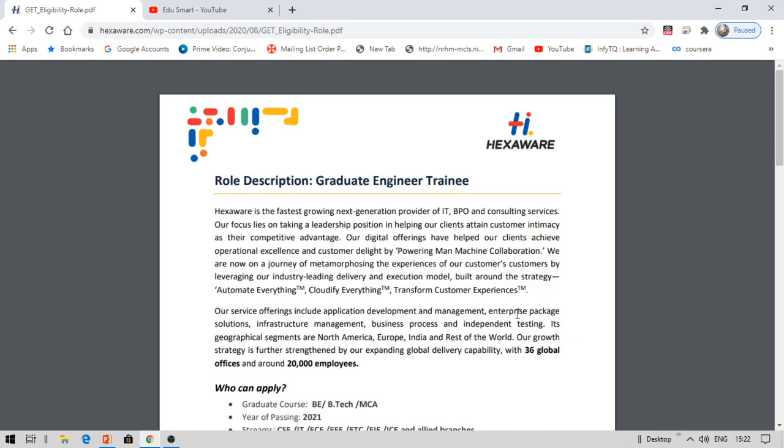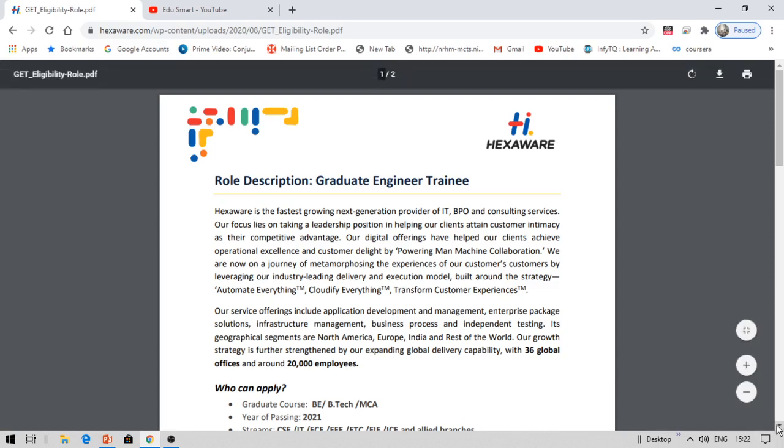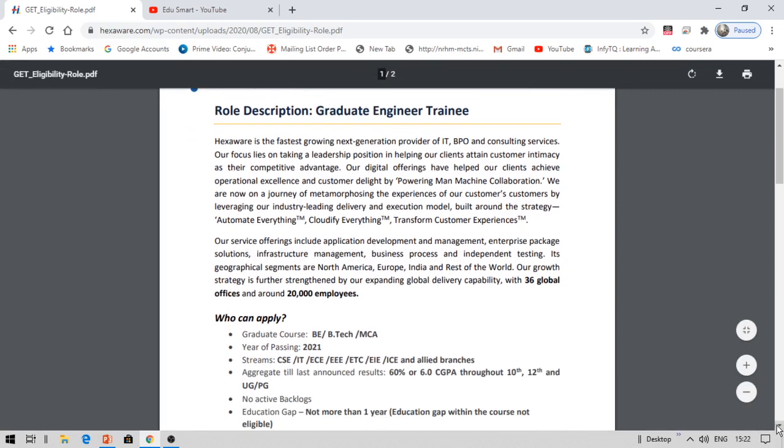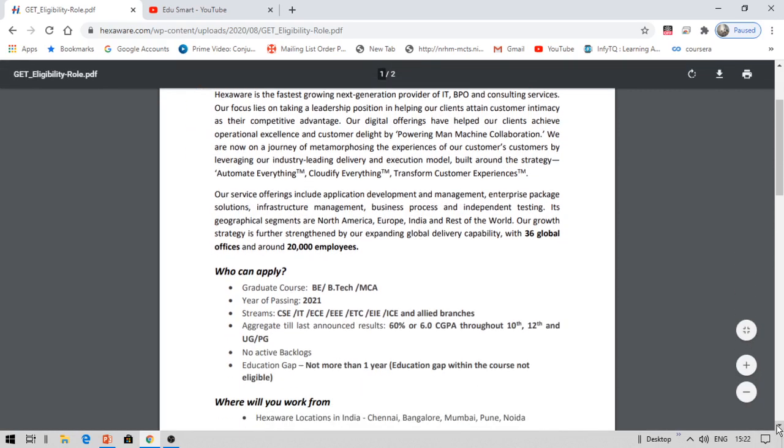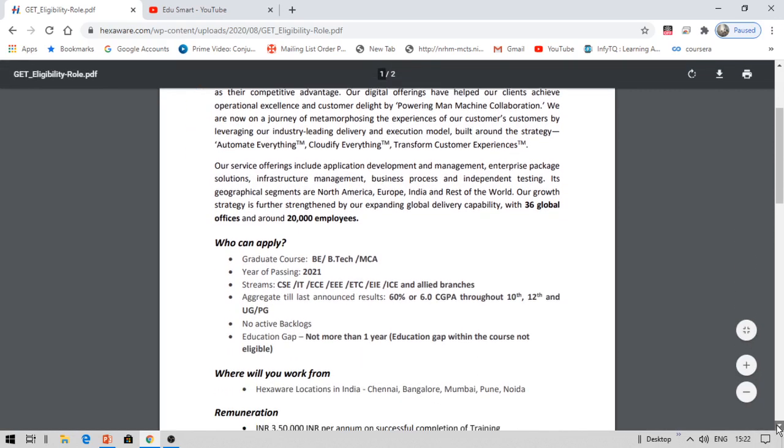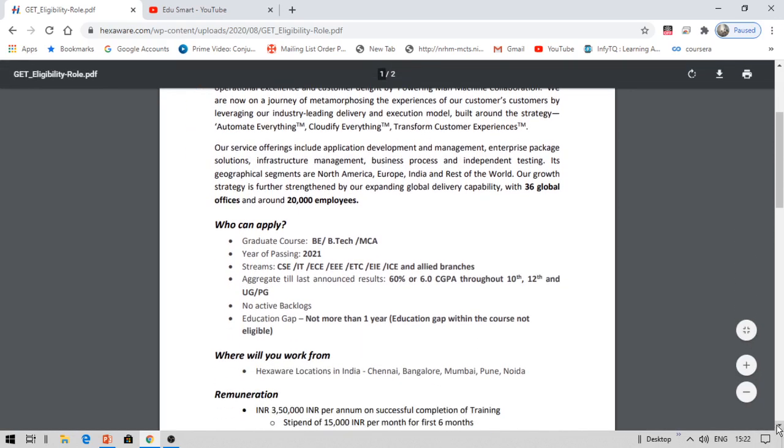Now let us see who can apply. As I mentioned, 2021 pass outs from BE, BTECH, MCA are eligible. Coming to the streams: CSE, IT, ECE, EEE, ETC, EIE, ICE and allied branches. All such branches of these streams are eligible.